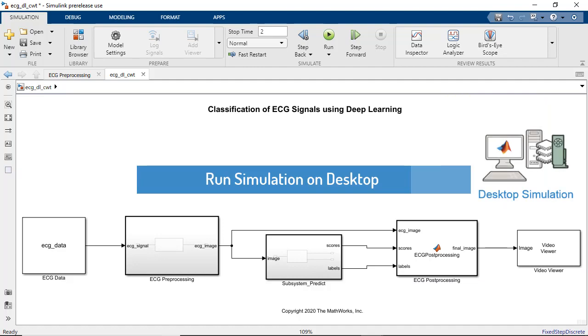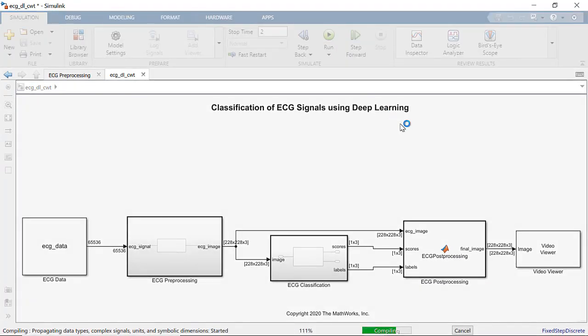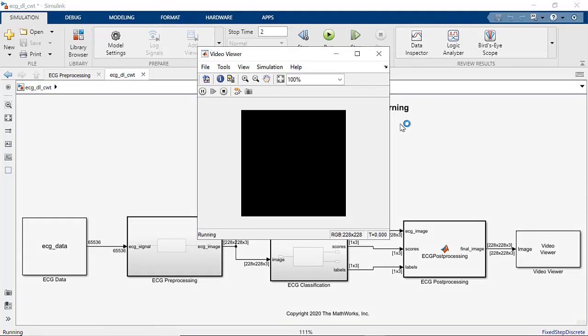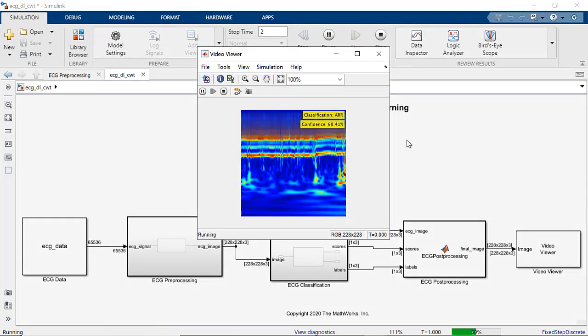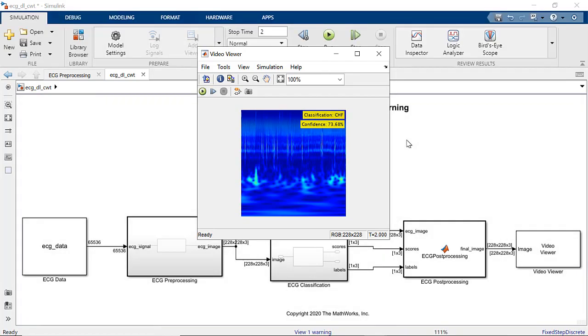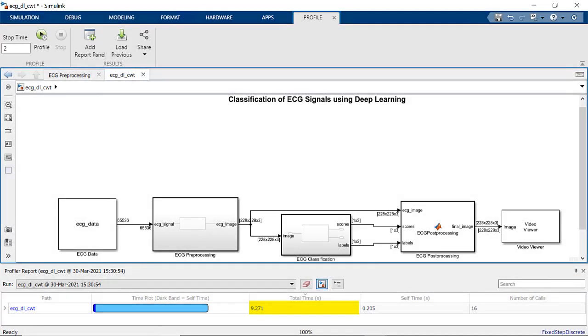Let's go ahead and start the simulation. We are currently running the simulation on the CPU and we can see that SqueezeNet is able to classify the ECG data and show the confidence scores. Execution time is about 9.2 seconds.